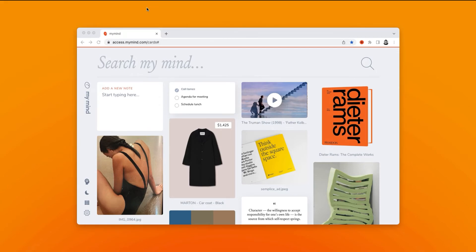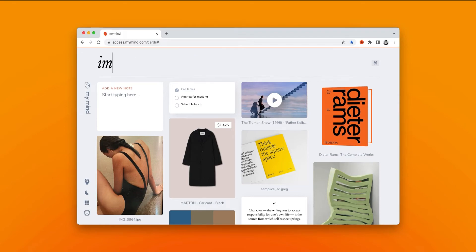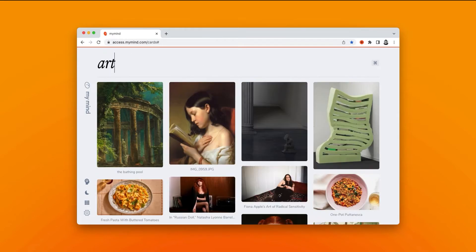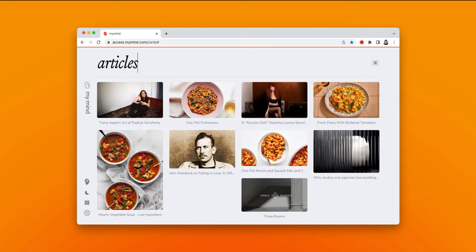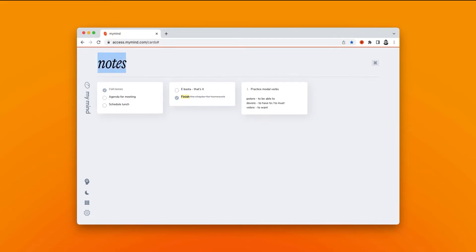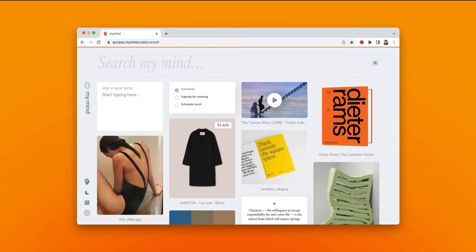The beauty of MyMind is that it organizes and categorizes everything for you so you don't have to. So if you're looking for something you've saved in your mind, you could do a simple search by category — for example, search images, or articles, or notes — or even by keyword.